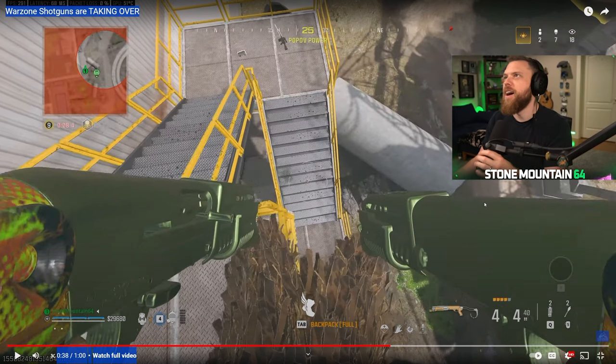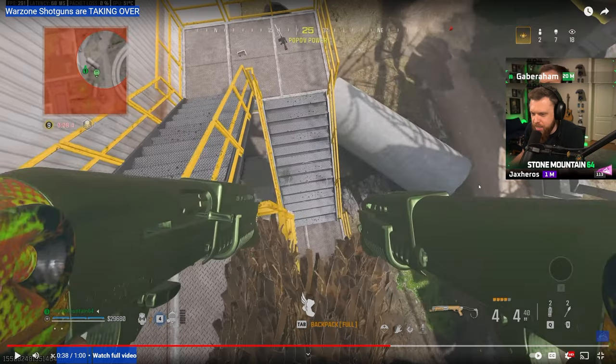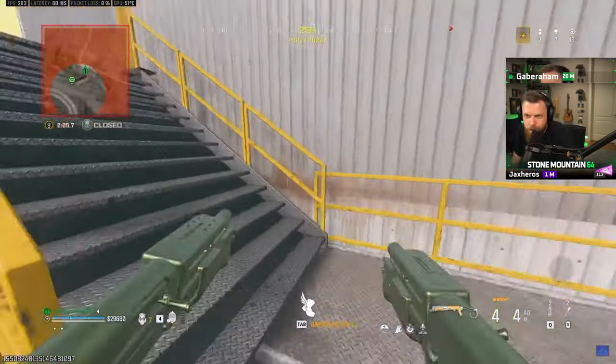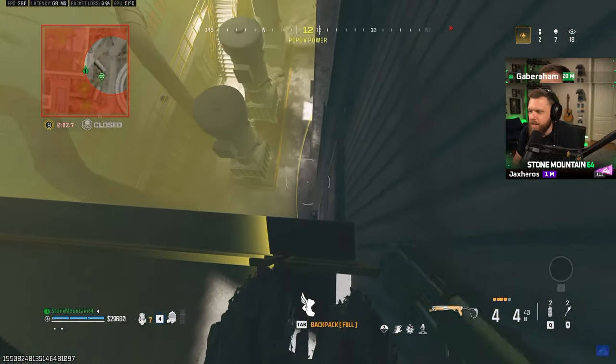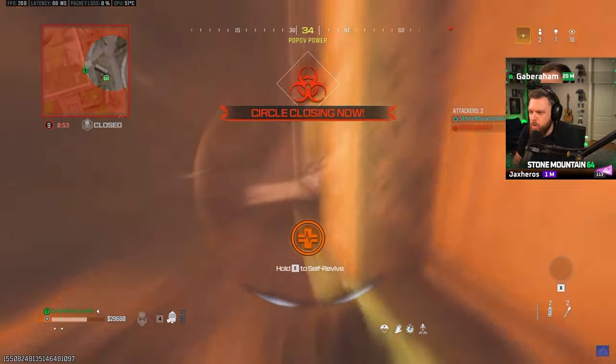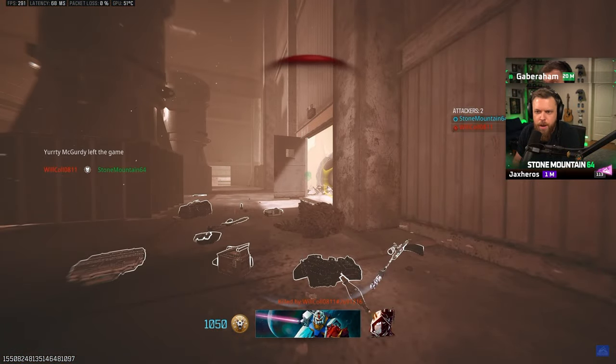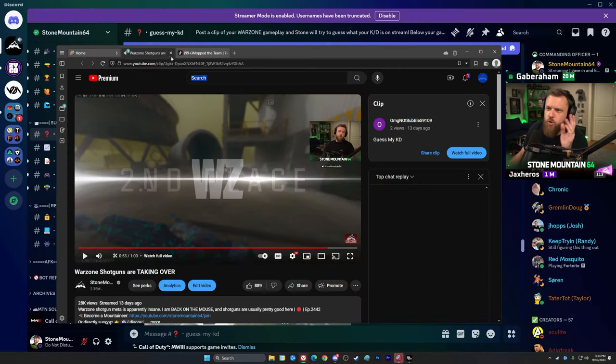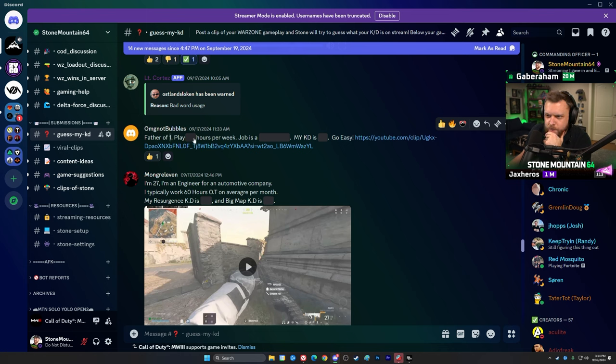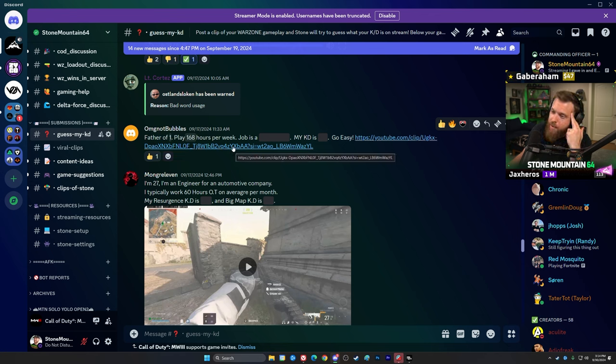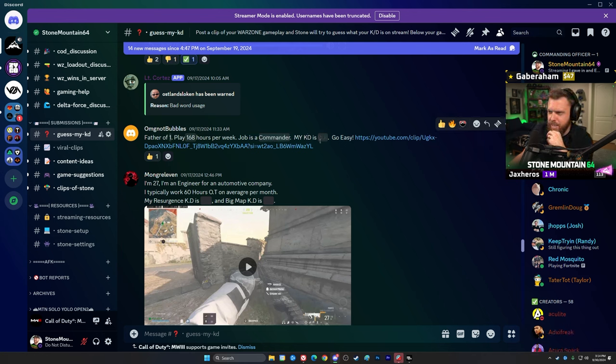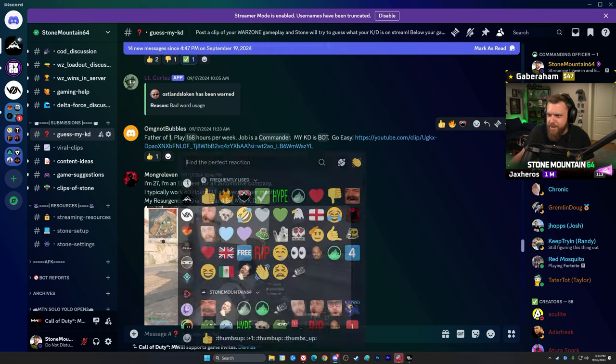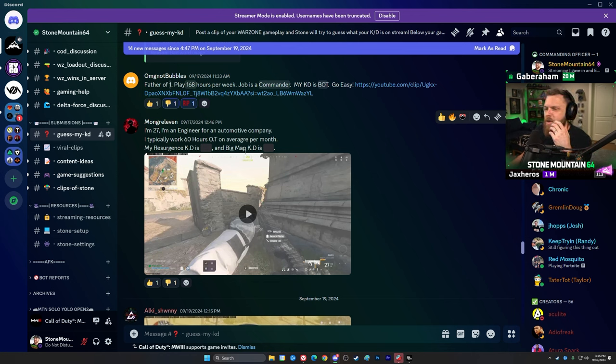Guess this guy's KD. I'm gonna let you guys guess, guess this guy's KD. 1v1 situation at the end game, seven kills on board. He hurt him down, down below. Throws a thermite on himself and then jumps into a trap. Okay, for some context here, this guy's got one kid. He plays 168 hours a week, that's not true, that's not true at all. I play like three days a week for five hours, I play like 15 hours a week. My job is a commander - I mean his job is a commander, and his KD is a - okay, 0.02, 0.01. Yeah, all right.